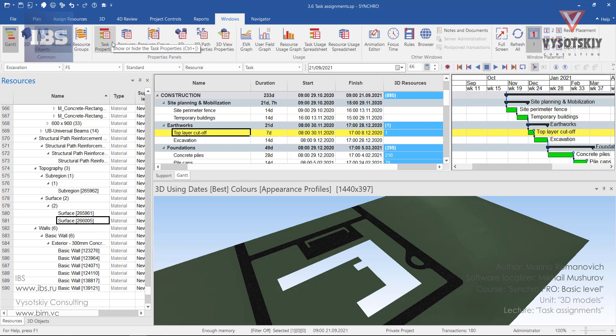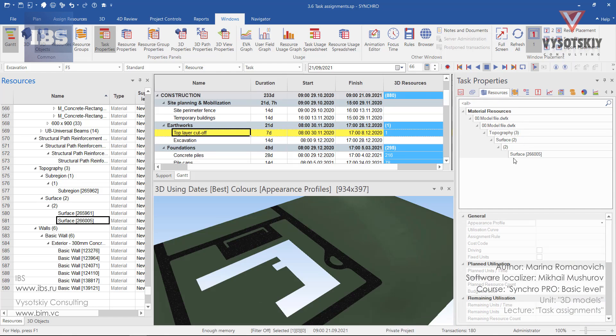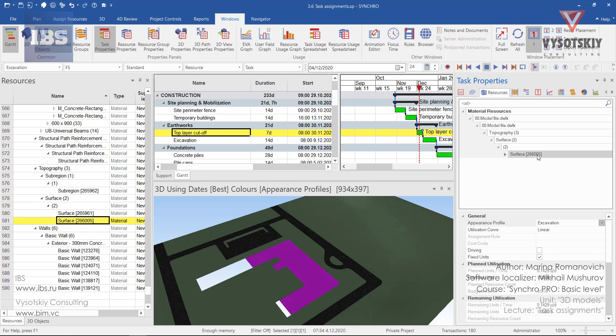Open task properties from the windows and select resources. So here we have one resource assigned which can be unassigned from the task from this window.